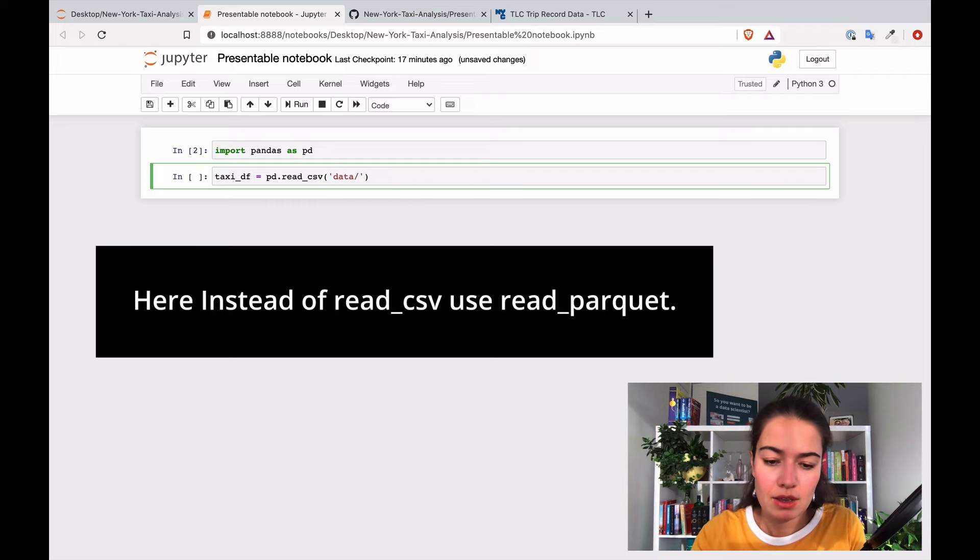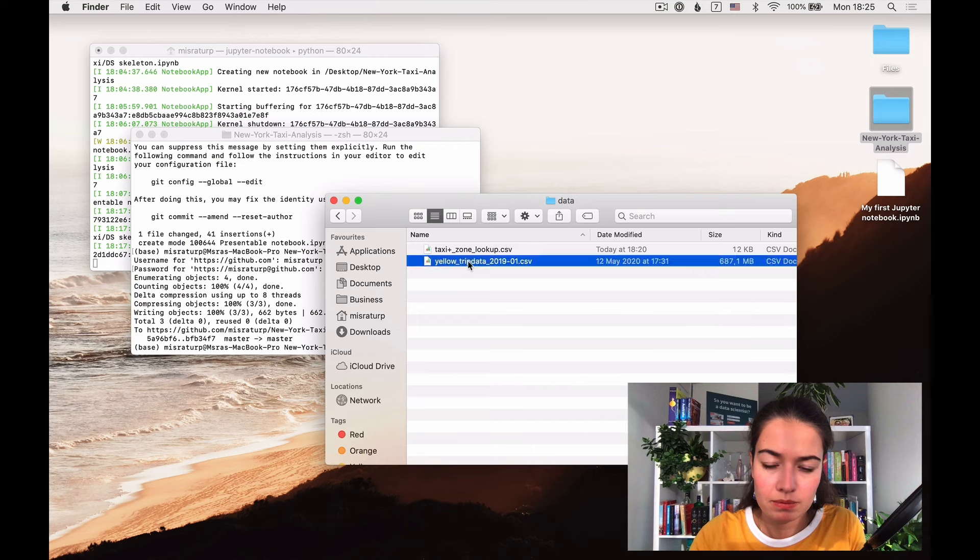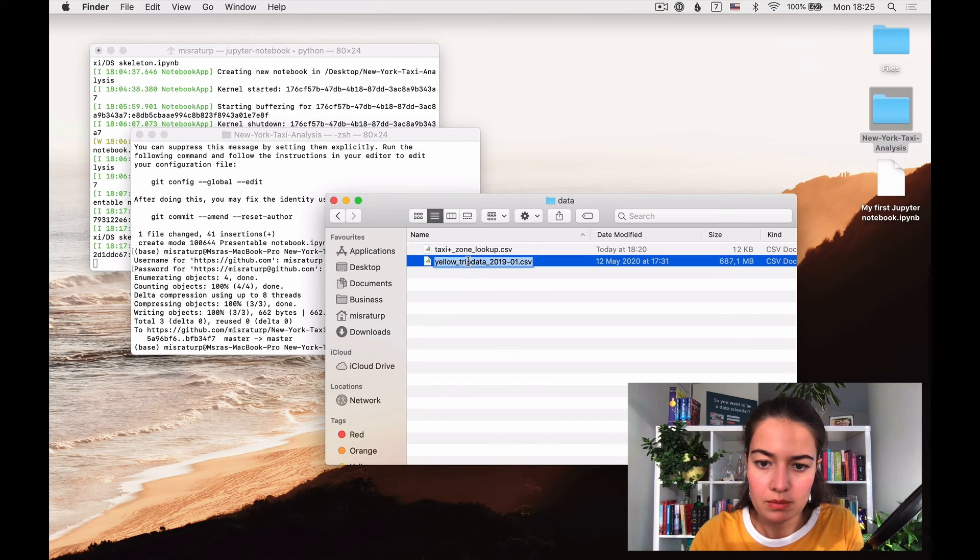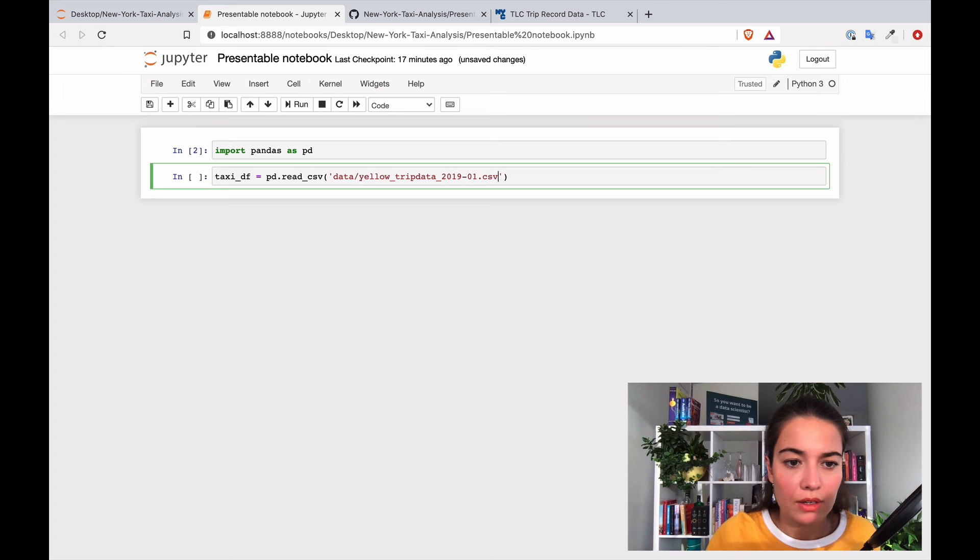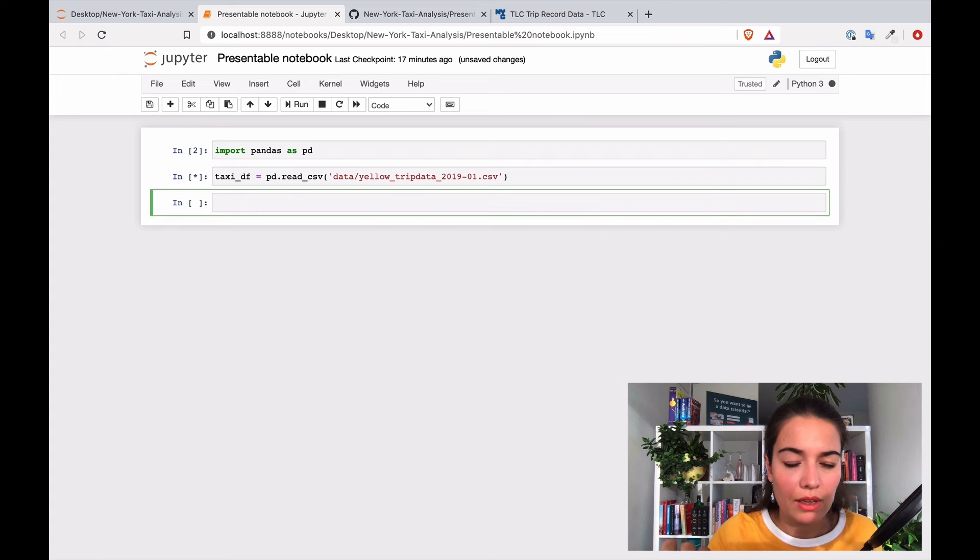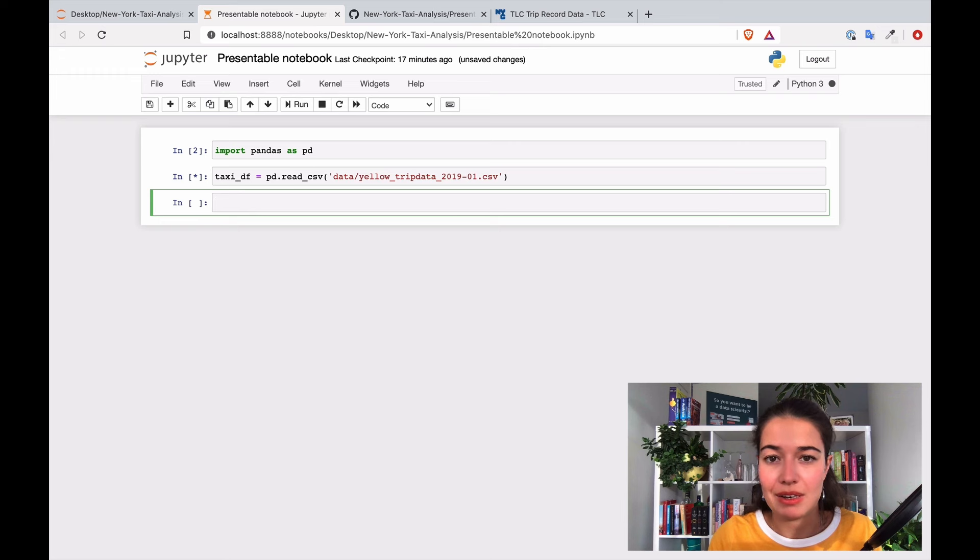Path and the name of this data, and it's probably going to take a second to load because it's big data. It's not like big data but it is a lot of data.